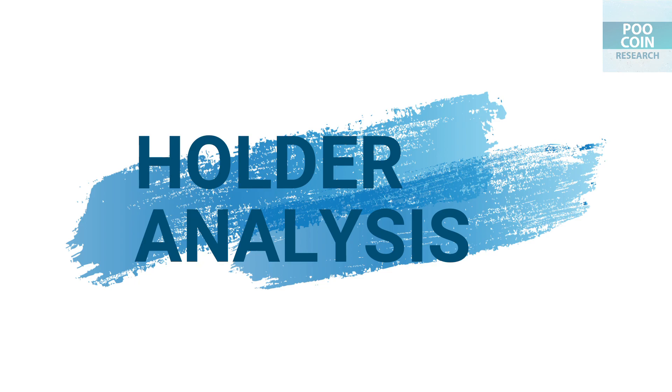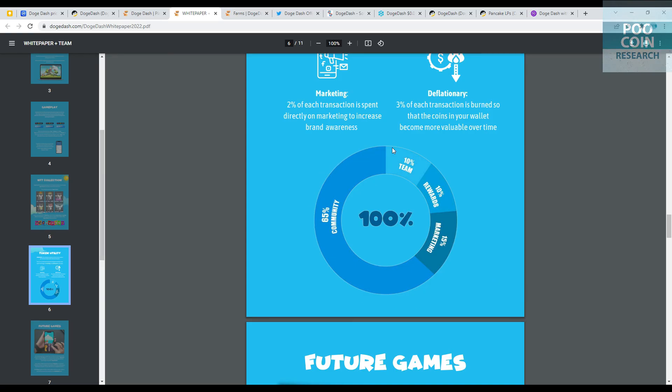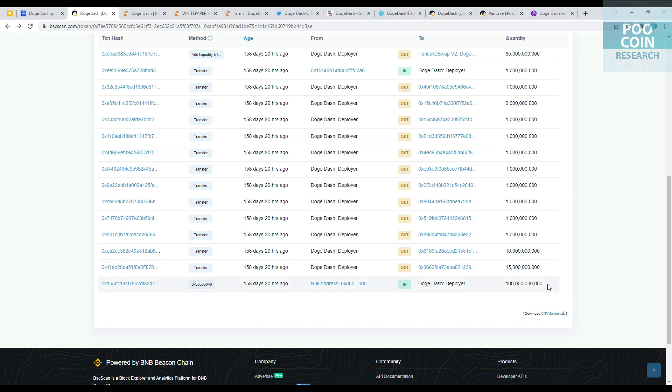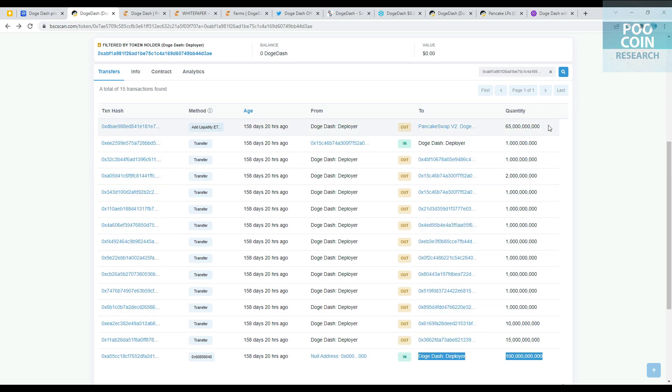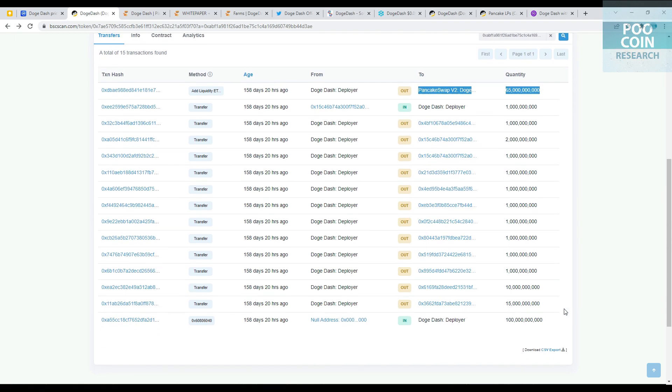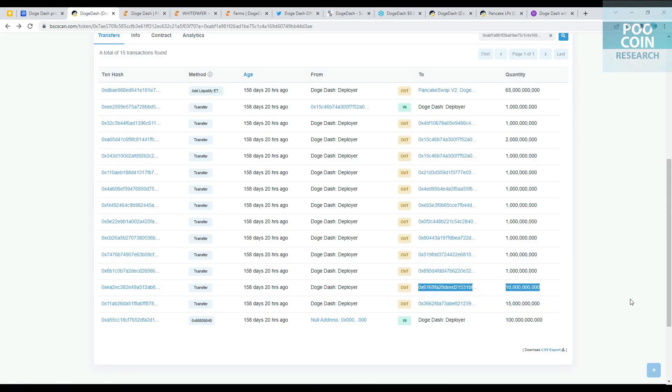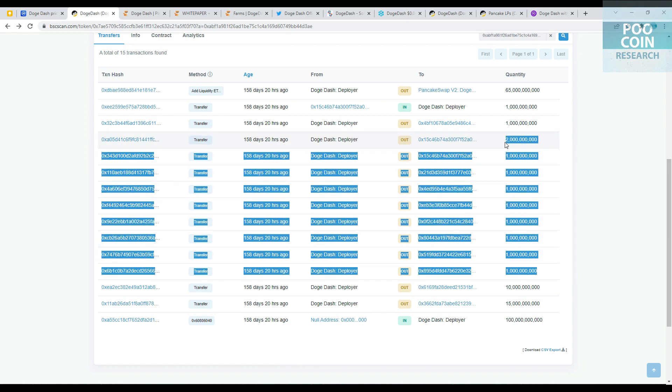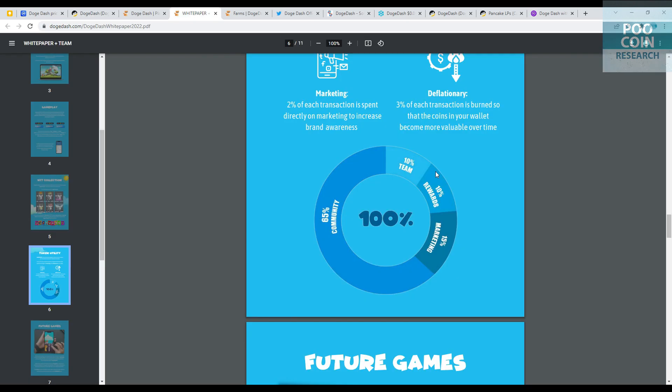Holder analysis. This is information about the initial distribution of tokens: 65% supply for community, 10% for teams, 10% for rewards, and 15% for marketing. Let's compare. 100% supply sent to Deployer Wallet. 65% of total supply sent to PancakeSwap for liquidity, check. 15% supply sent to Marketing Wallet, check. 10% supply sent to Team Wallet, check. And 10% supply for rewards sent to 9 wallets, 1% each wallet, check. All allocations are clear. I guarantee this is free from manipulation.